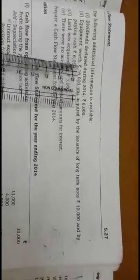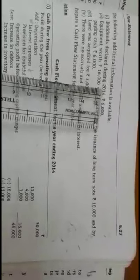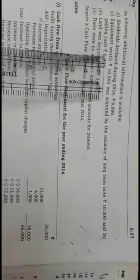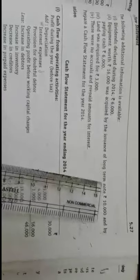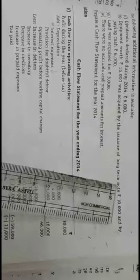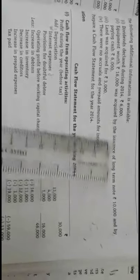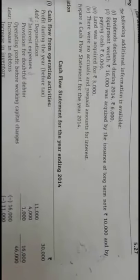The additional information given is: dividend declared during the year is Rs. 6,000. Note that this is not dividend paid — it is declared, that is, by profit and loss account it is Rs. 6,000. Equipment worth Rs. 16,000 was acquired by the issue of long-term loans of Rs. 10,000 and by paying cash Rs. 6,000. So Rs. 10,000 loan has been raised and the remaining Rs. 6,000 has been paid in cash.